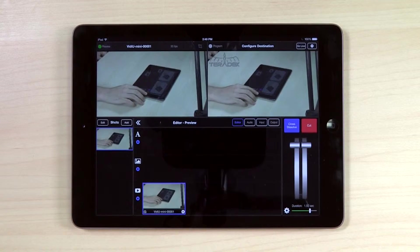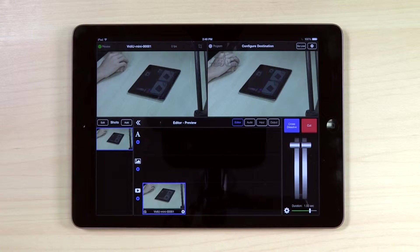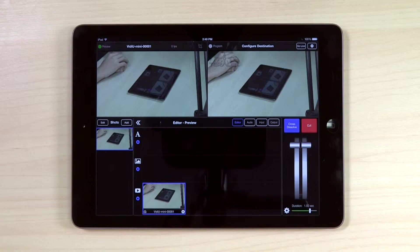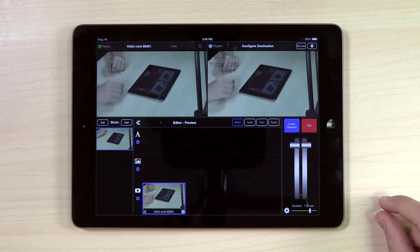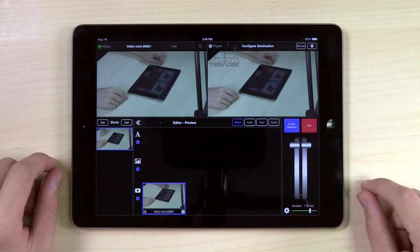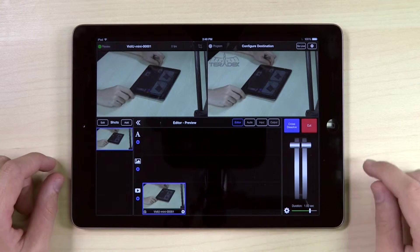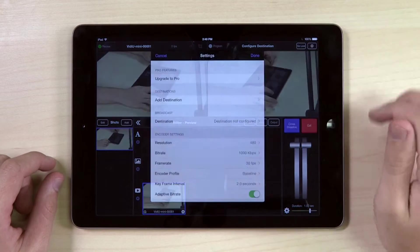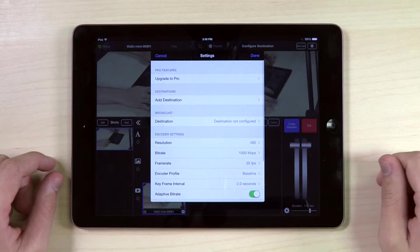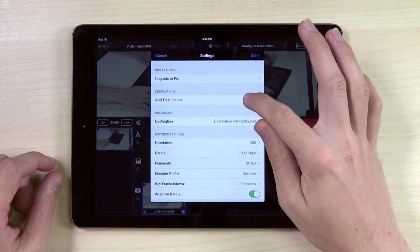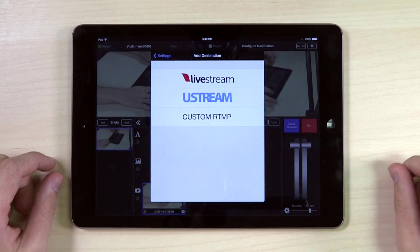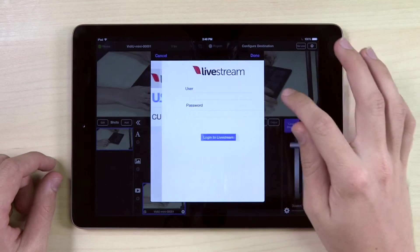Open Live to Air. Make sure to have a video running on your program feed. Click the gear button at the top right of the screen. Click Add Destination, Live Stream.